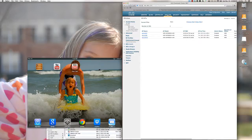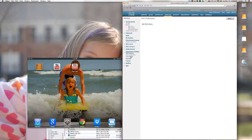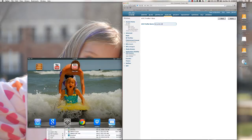First we want to go to Wireless, and under the wireless tab you'll see Application Visibility and Control. If you click on Application Visibility and Control, you'll see AVC Profiles. I don't have any profiles created yet, so let's click New and call this the ECC_prod_wireless_LAN_policy.